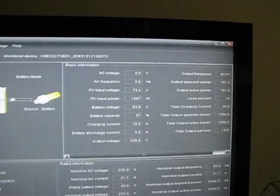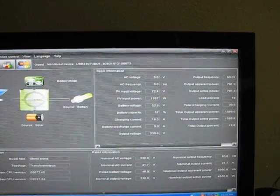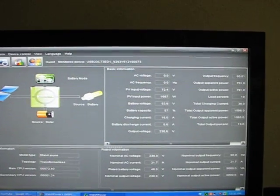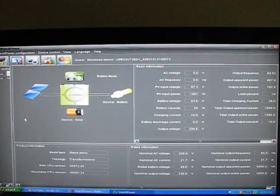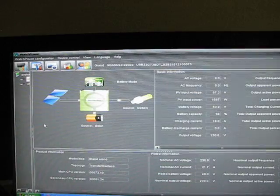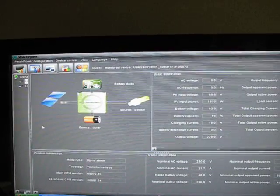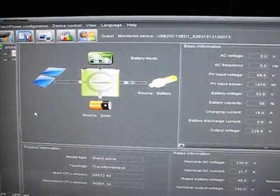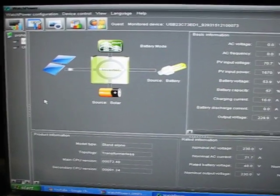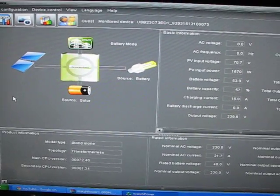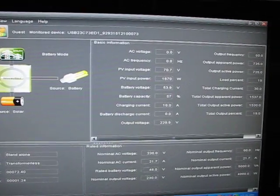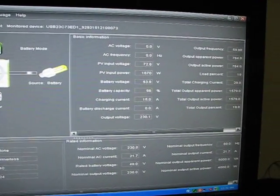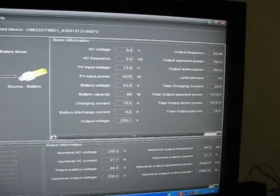And then still on the batteries, it only drops one volt overnight on average, from about 53.3 to about 52.2, somewhere in there, about a volt. That's on a heavy usage night. And then on a good night, you know, it'll drop less than a volt.